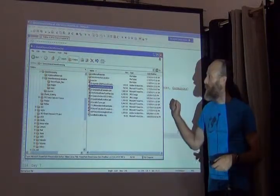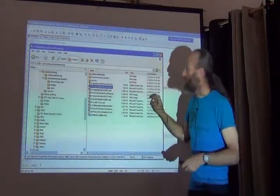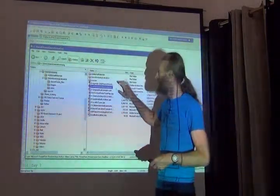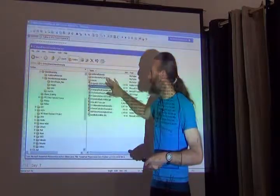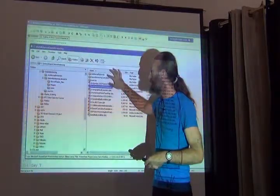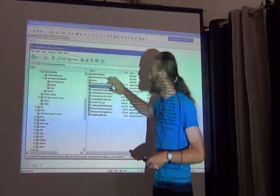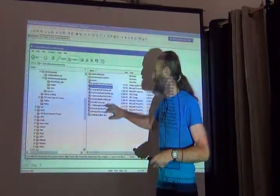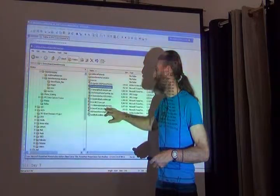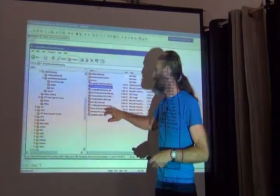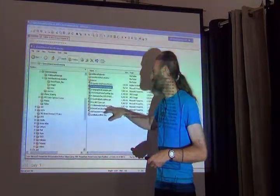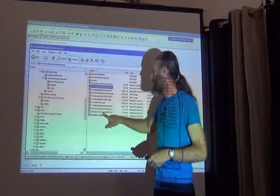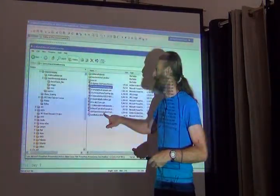Once you have the georeferencing folder, you'll find in it three subfolders, a series of numbered presentations or other resources, and a couple of documents.